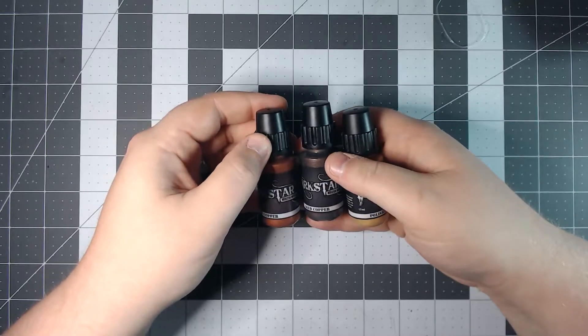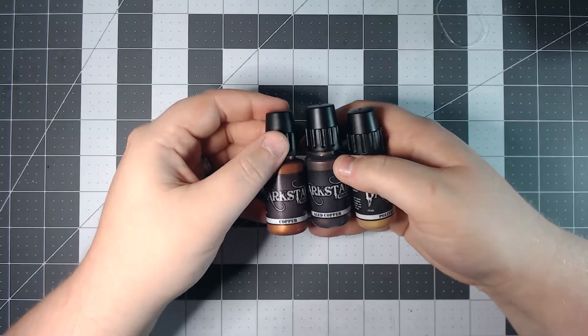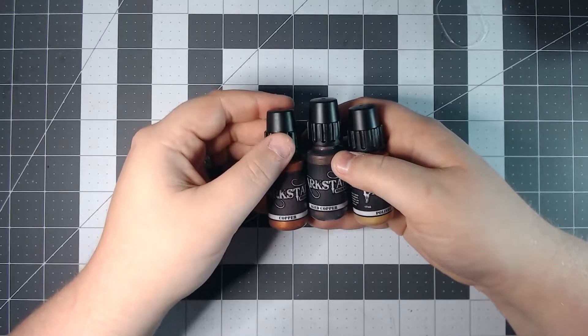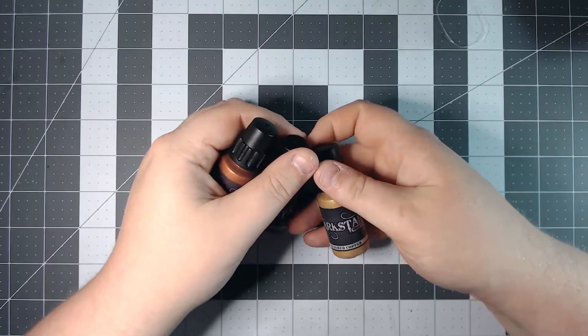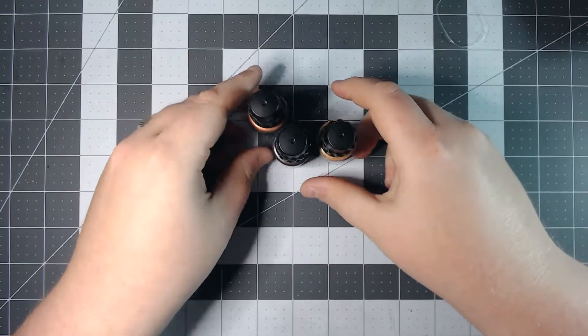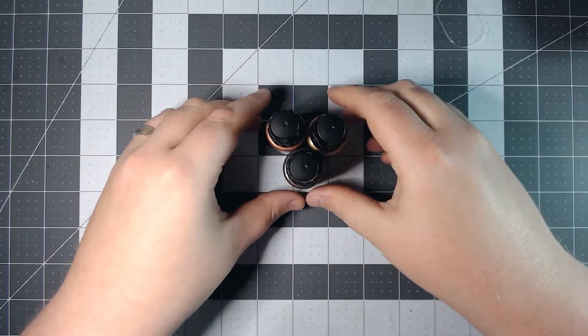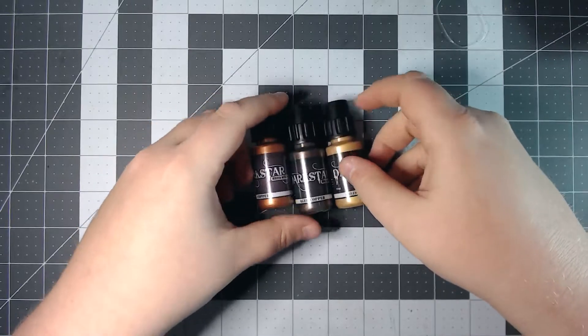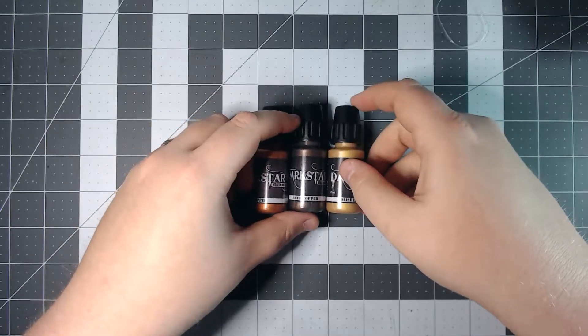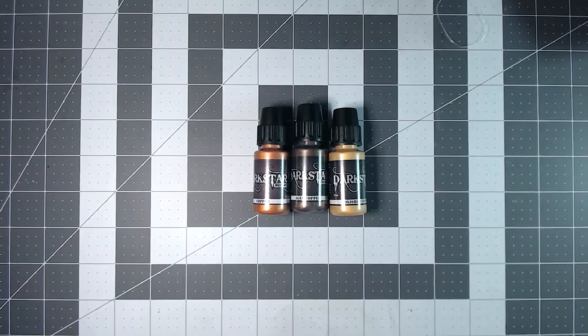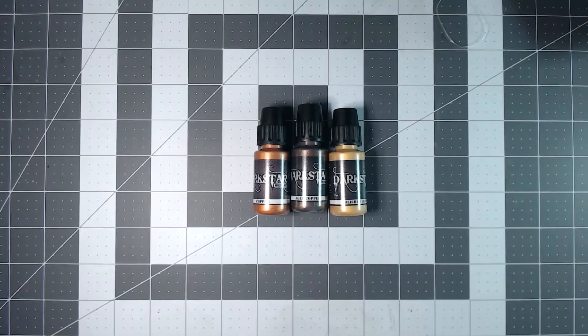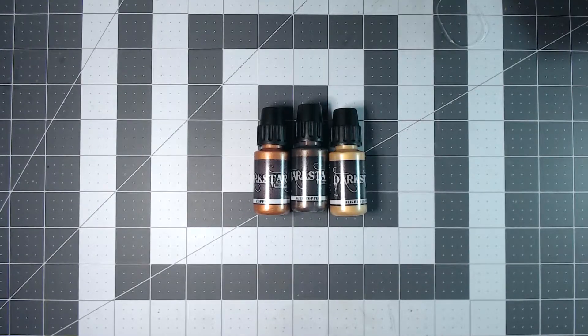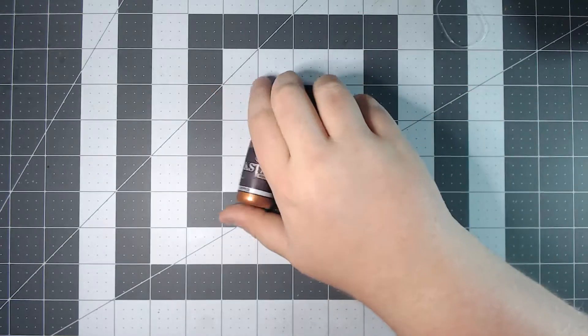So we have copper, we have aged copper, and polished copper. Now these are probably useful for more than just copper. You can probably use them for different shades of gold, which I have some Age of Sigmar figures which I think I might try these on. They look fairly high quality. So that's going to be interesting.